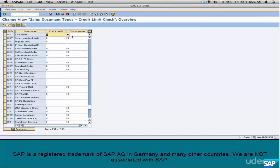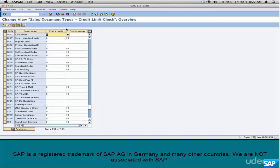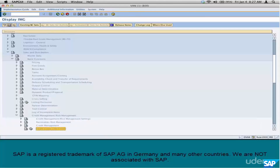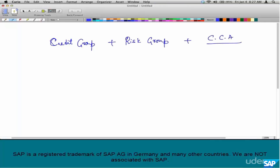D means automatic credit management — automatic meaning either static or dynamic. For example, if you set document type ZSI1 to D, this means it is set to automatic credit management. For simple credit management, the configuration is also simple — just set it to A, B, or C and you are done. But automatic credit management has more controls behind it. There are three parameters that define automatic credit management: number one, credit group; number two, risk category; number three, credit control area.